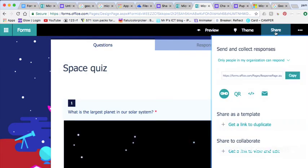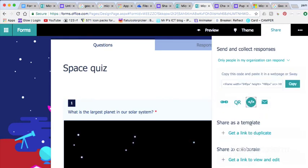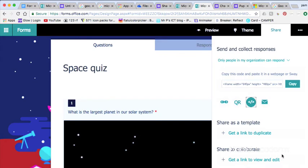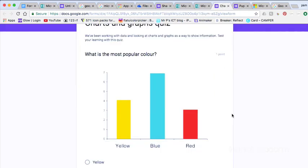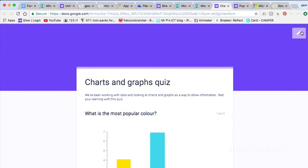Sharing again is dead easy. Top right hand corner and you can send a link, QR code, embed code for pasting into websites, or you can email the link out. You can also send an edit link so that people can collaborate with you and work together to make quizzes and surveys.